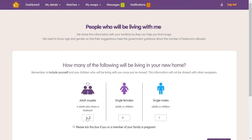Next, it's time to show how many people you'll be living with in your new home. This is shared with your landlord so they can help you find swaps with the right number of bedrooms. And remember, don't forget to include yourself in the people to count for your home.